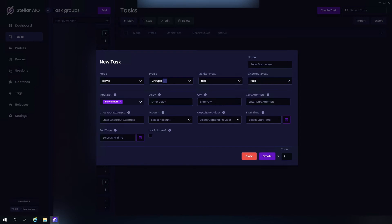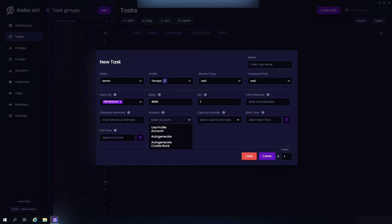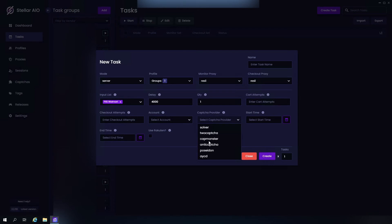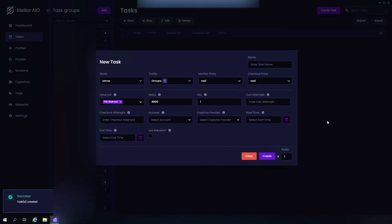Sort input list, delay of course 4,000, quantity one or three depending on the item. Card attempts, I'll leave that alone. Checkout attempts, I'll leave that alone. Account, three options. Our capture provider again, automatic start and end time, and the option to use this as well. I'm going to create that.